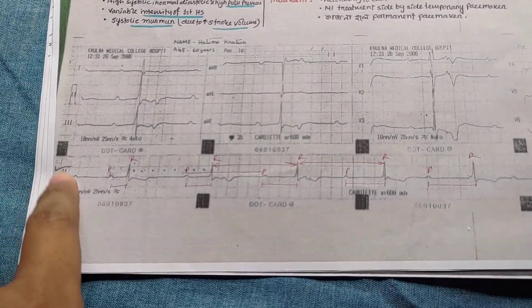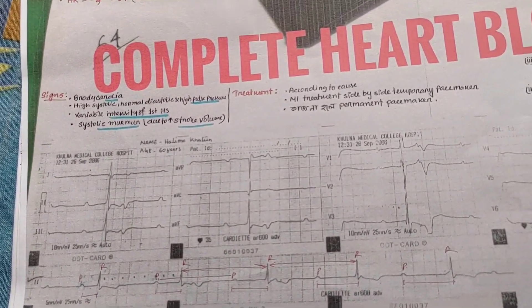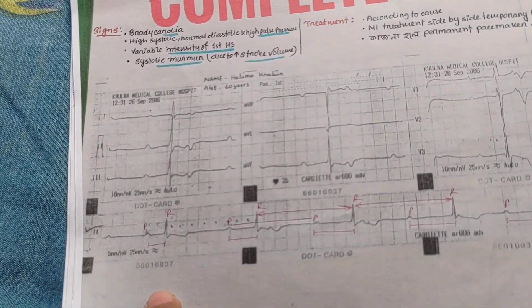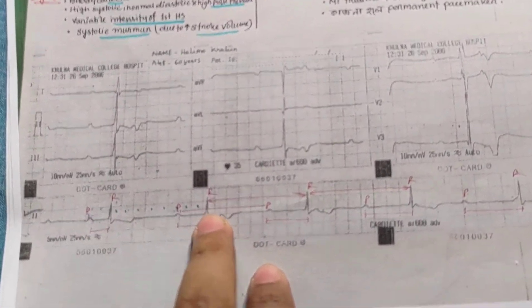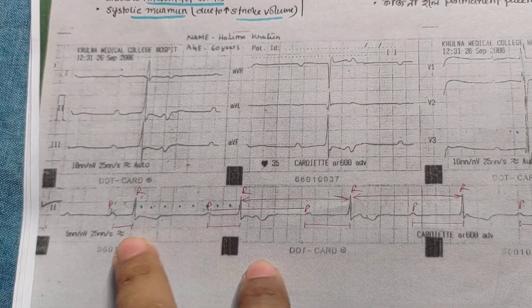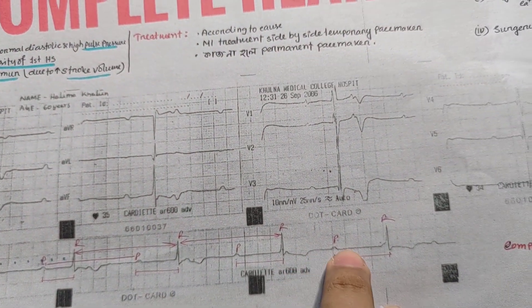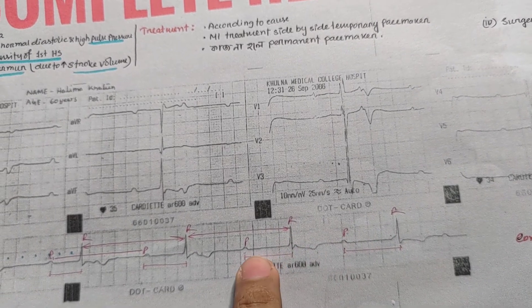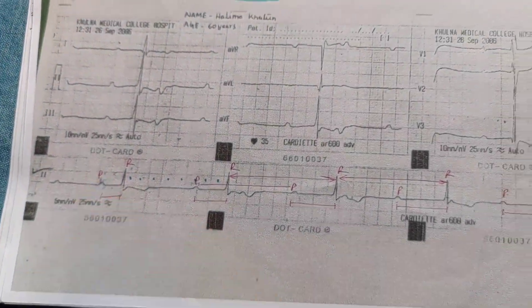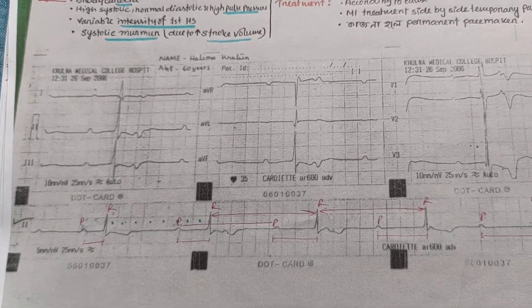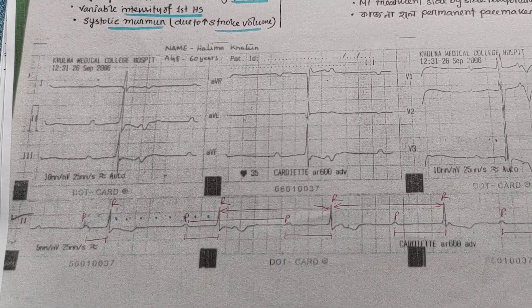Lead 2. This is abnormal. First of all, there is a variable PR interval.